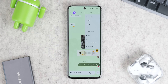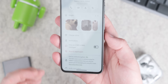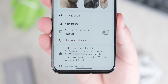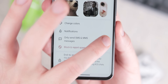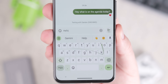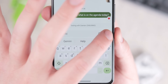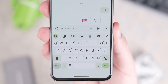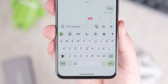RCS is great, but you might want to stick with SMS or MMS when speaking to a specific person. You can force the older messaging standard on a per-chat basis — when in an RCS chat, just tap the three-dot upper right menu, hit Details, and select 'Only send SMS and MMS messages.' That'll convert your chat back to the older standard if you need it.